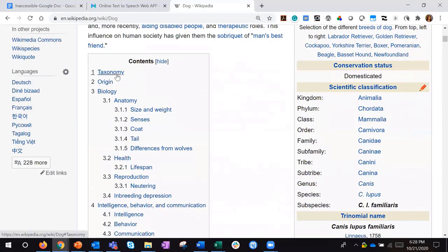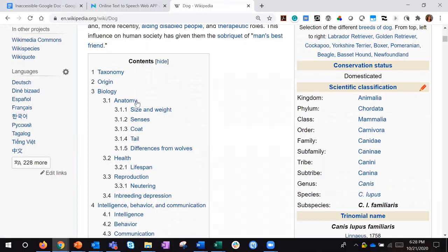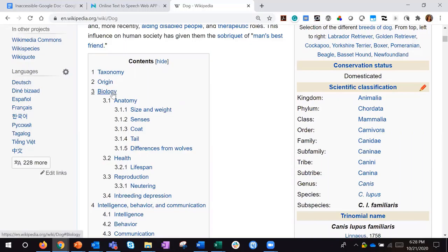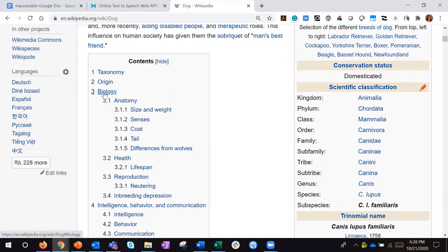Scrolling back up to the table of contents, I can see that structure clearly outlined. For example, Taxonomy, Origin, and Biology are main sections. Biology has four subsections: 3.1 Anatomy, 3.2 Health, 3.3 Reproduction, and 3.4 Inbreeding Depression. Under Anatomy, there are five additional child sections: Size and Weight, Senses, Coat, Tail, and Differences Between Wolves. So Taxonomy, Origin, and Biology are all Heading Twos, and Anatomy is a Heading Three because it's a subpoint of the previous Heading Two — it falls under the Biology umbrella.